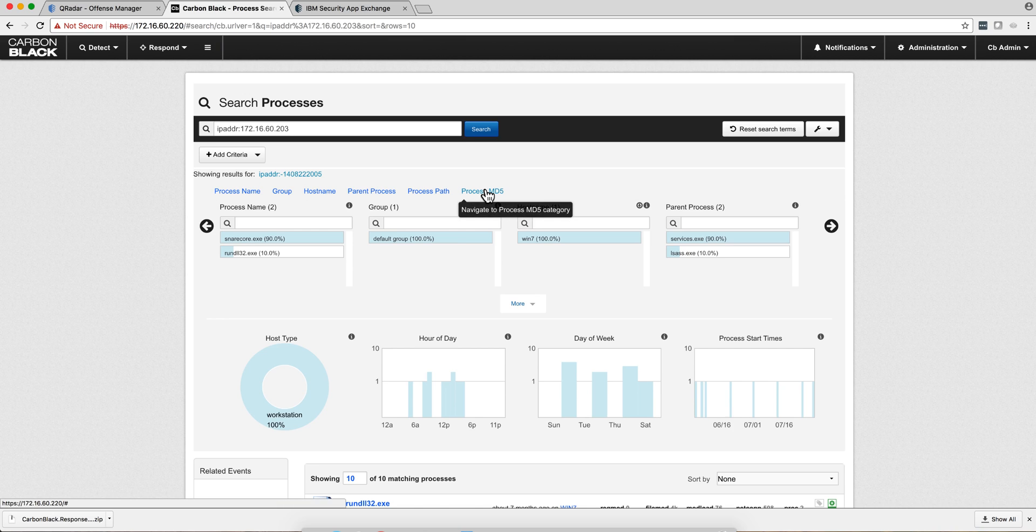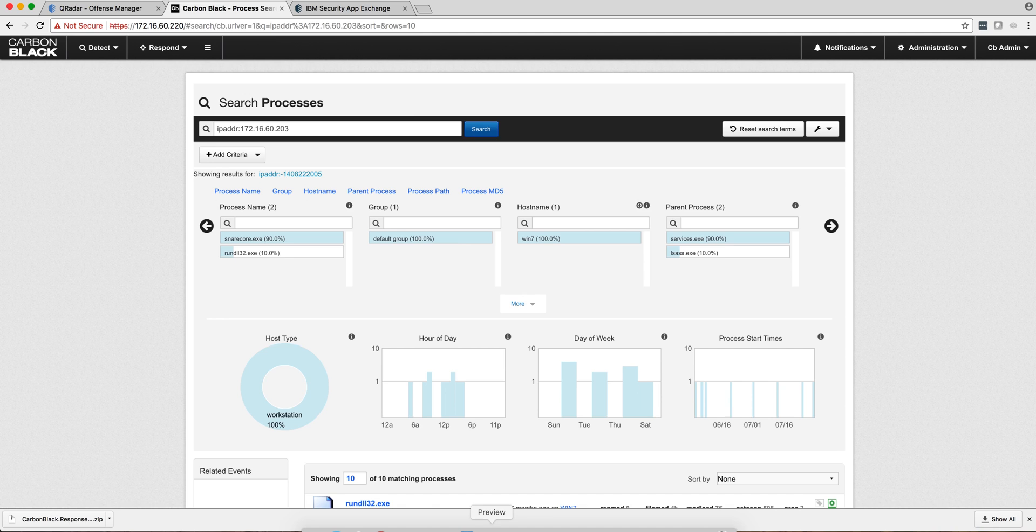Again, very nice integration, not only because of the capabilities that Carbon Black has of detecting what's happening inside the box very well, but also because of the integration it has with QRadar.